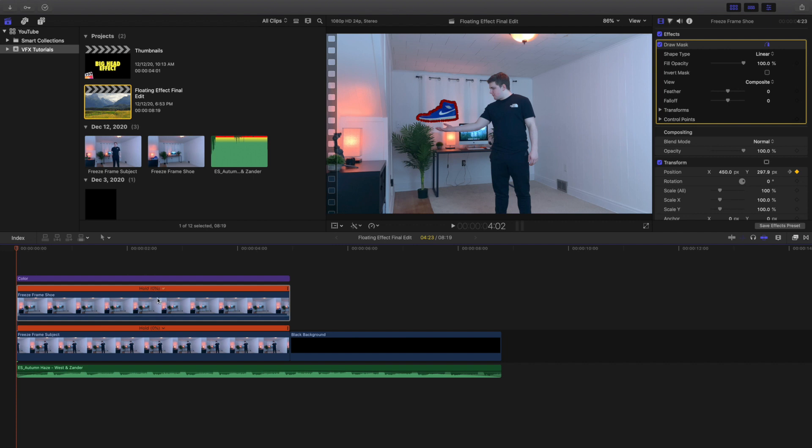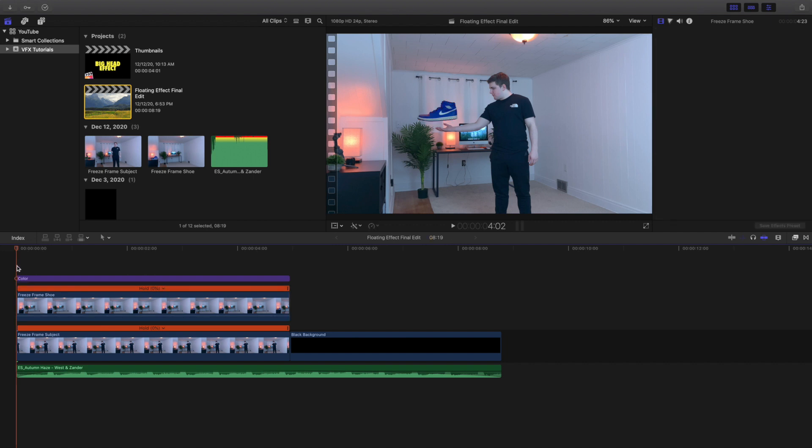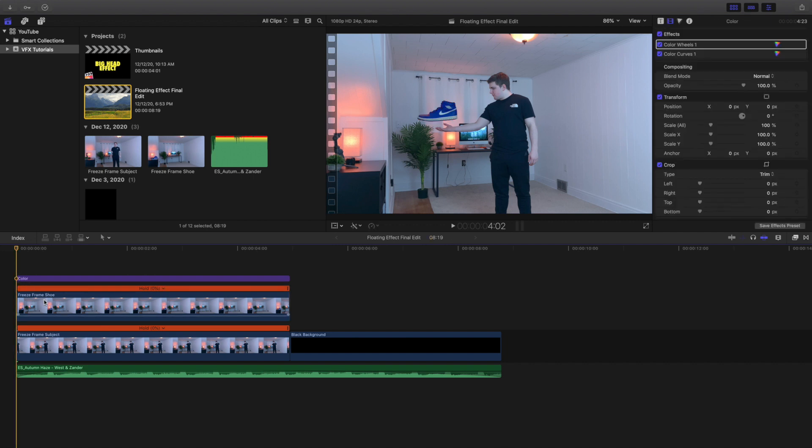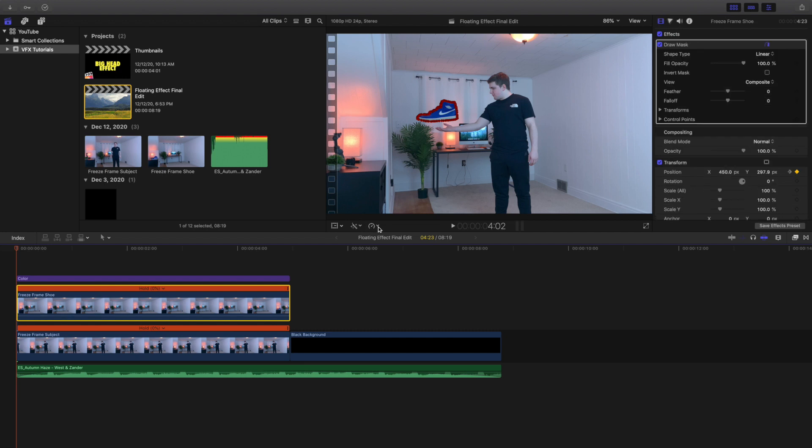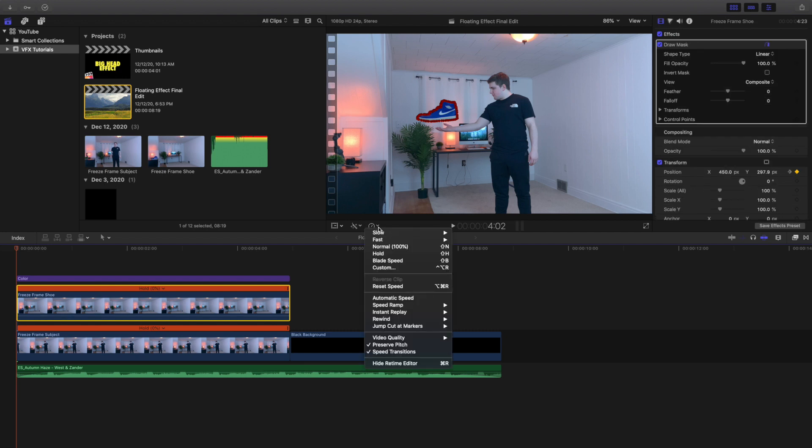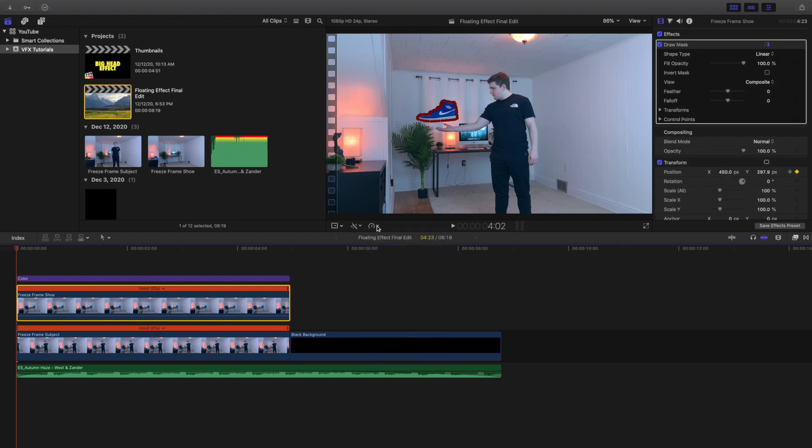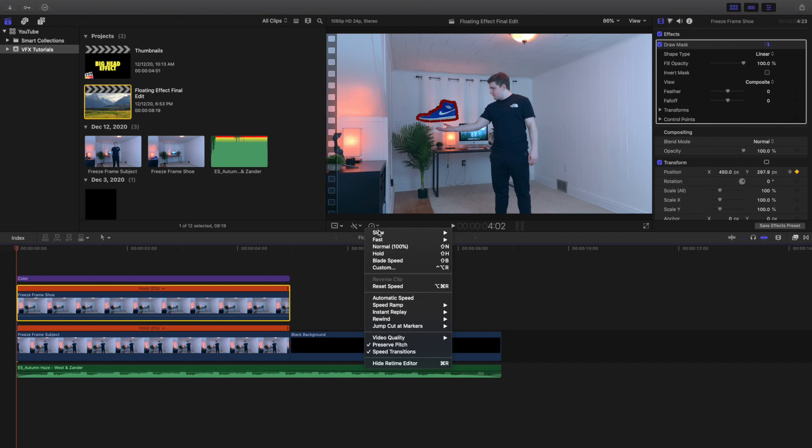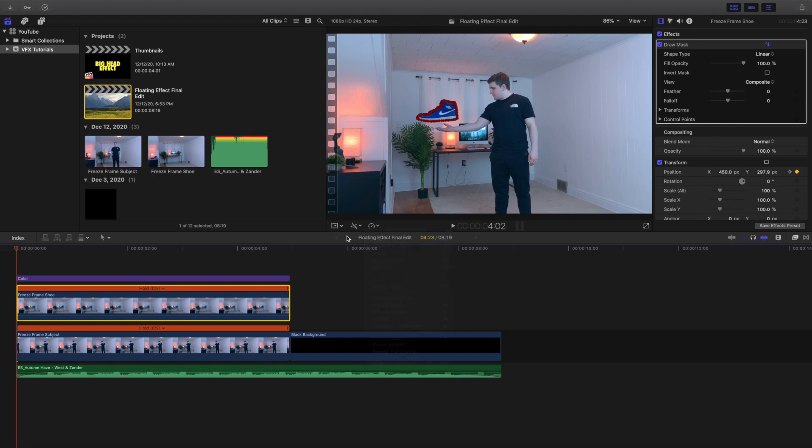You'll be asking yourself, how do I create a freeze frame? All you gotta do is head over to the retime option and right here, click on hold. So retime hold, and that is how you create a freeze frame. Obviously you want this top one of the actual shoe layer to be frozen.